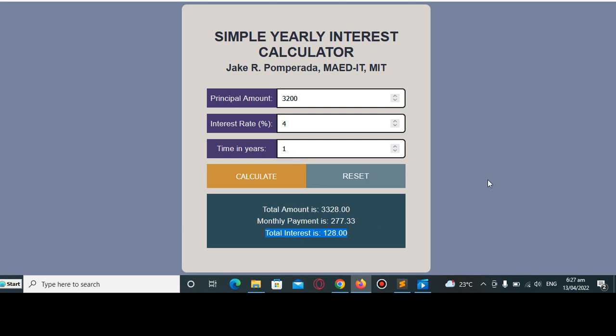Okay guys, so this is the end of our tutorial video for simple yearly interest calculator in JavaScript programming language. Thank you so much for watching, I hope that you have learned in this tutorial video. If you like this video, please hit the like button, click the notification bell, and share...